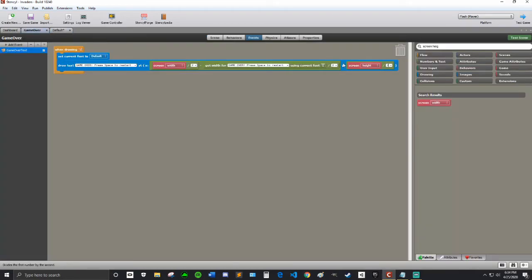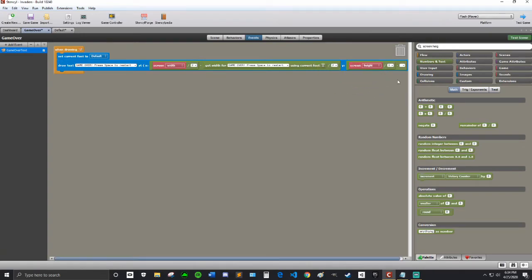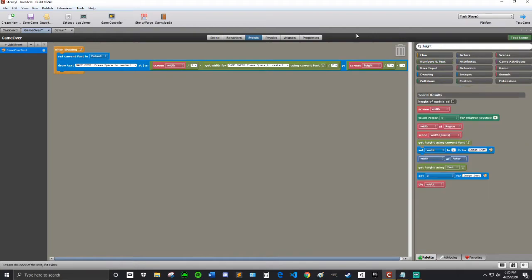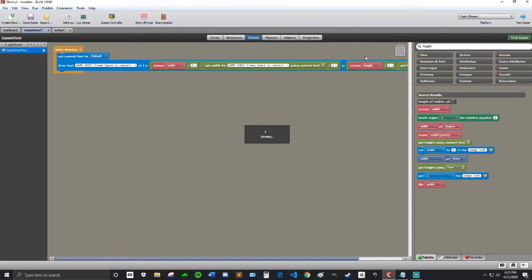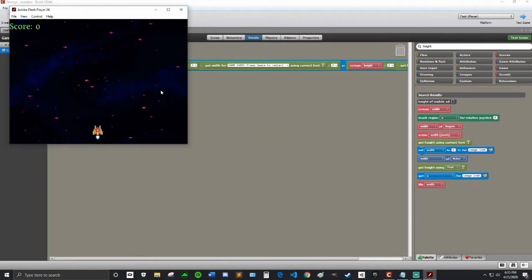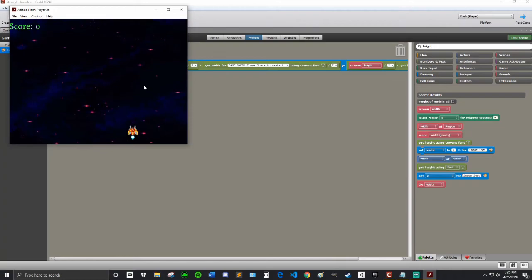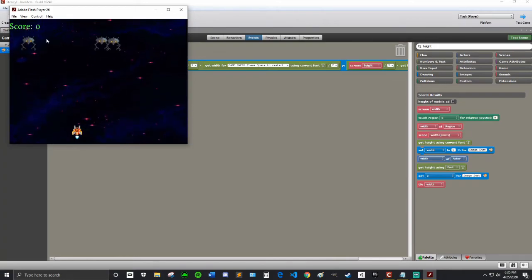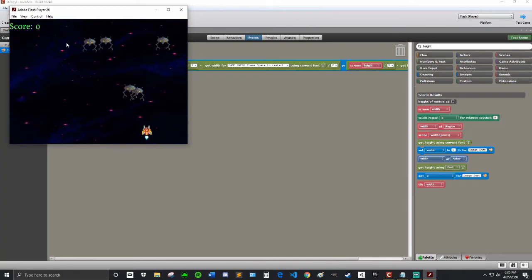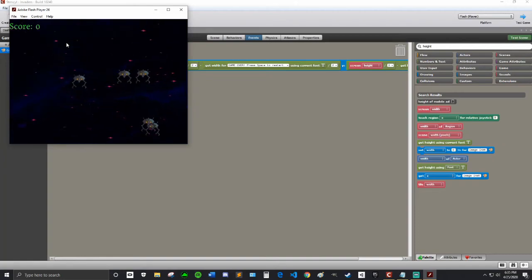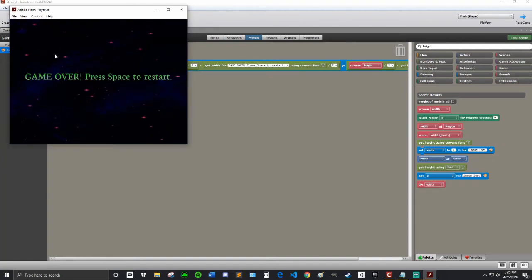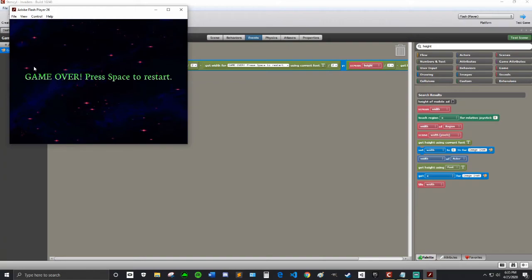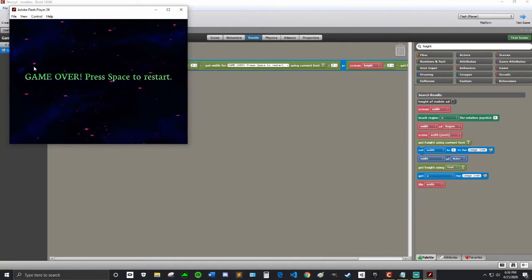And then I'm going to do a little bit more math here. So I'm going to grab this, minus. Screen Height divided by 2, minus. So I'm going to get this block here called Get Height using Current Font. That should fix that. I'm going to try that again. So the text is a little bit smaller, but that's fine. I'm just going to get hit. Perfect. That is the exact center of the screen. So that is perfect.